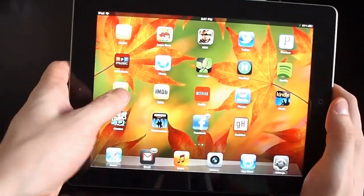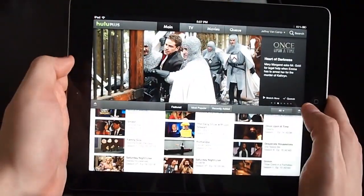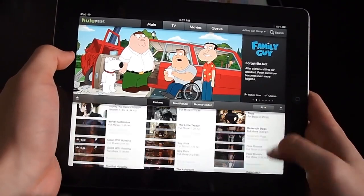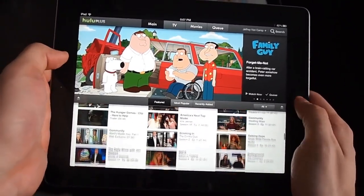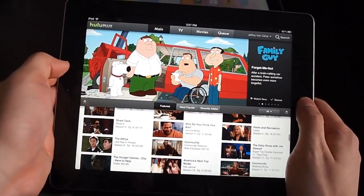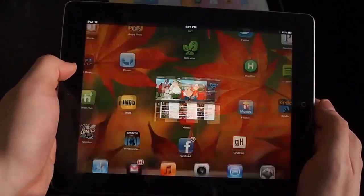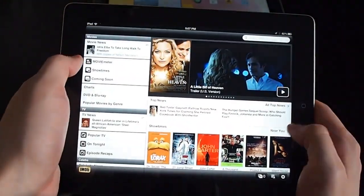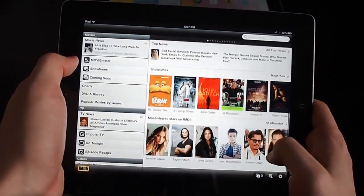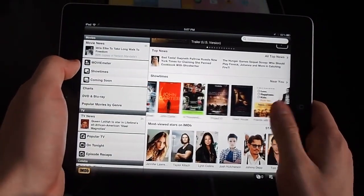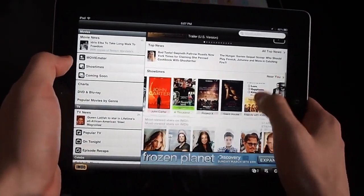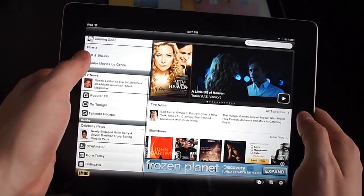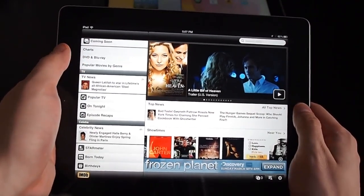I'll show you a few other apps real quick. The Hulu app looks very good. If you're on the web, this is IMDB. Video will render really, really well, unless it's flash.